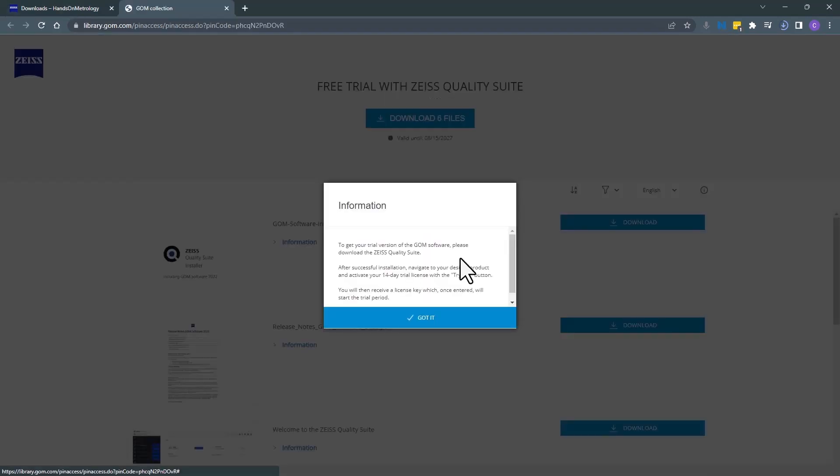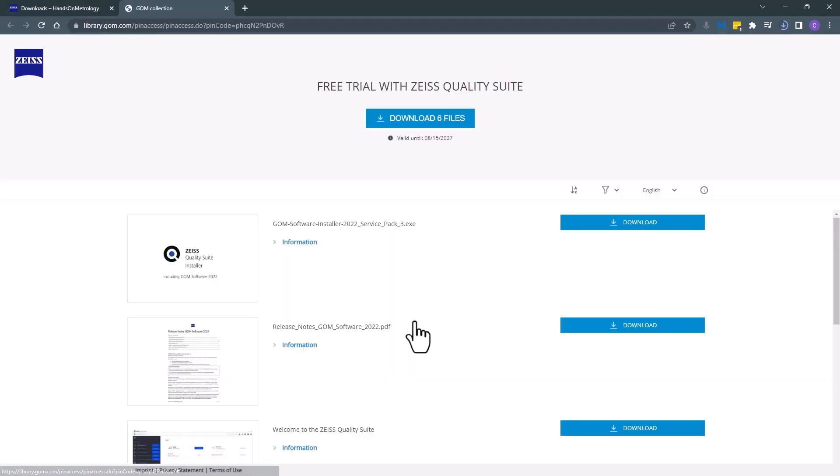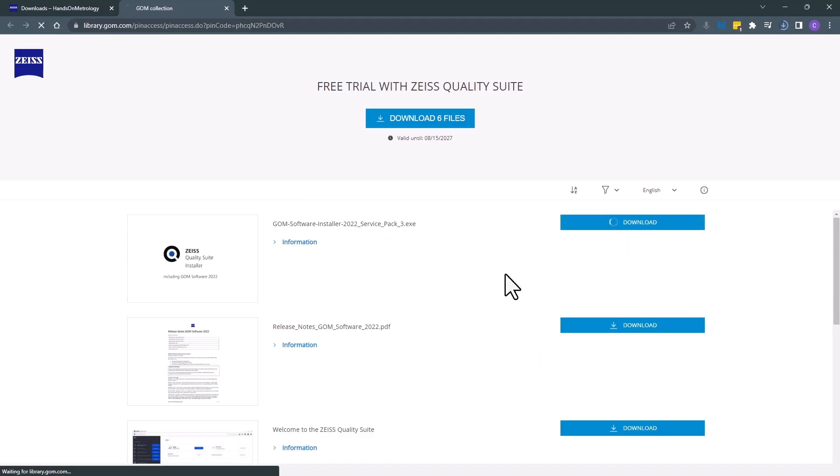A second window will open. Accept that information, then the first link should be to download the latest version of GoemInspect. Go ahead and download the software, which will be an exe file.